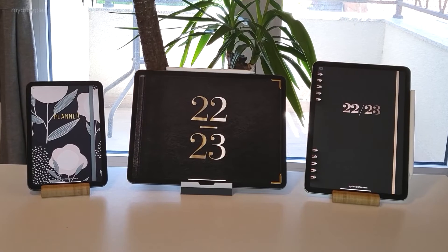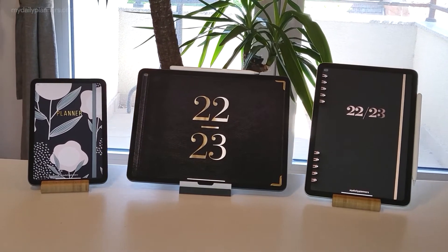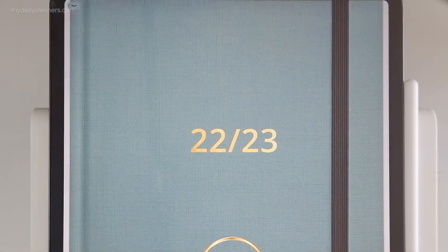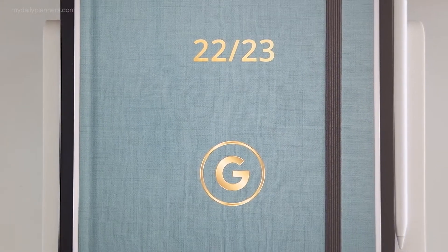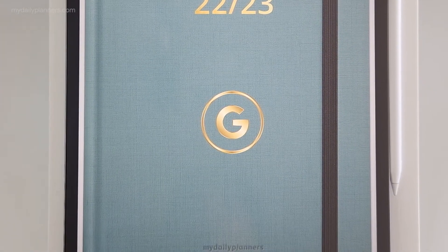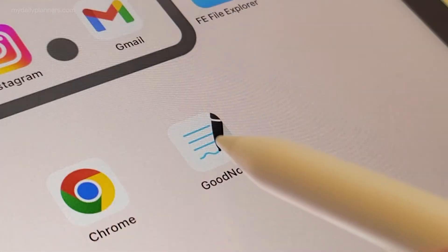Hi everybody, welcome from My Daily Planners. I'm NG Nash, and last time I demonstrated how to get notifications from our Google Digital Planner using GoodNotes app.